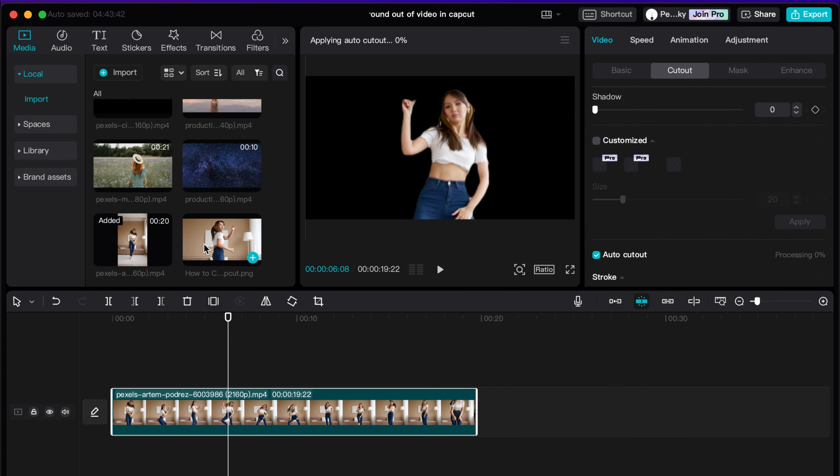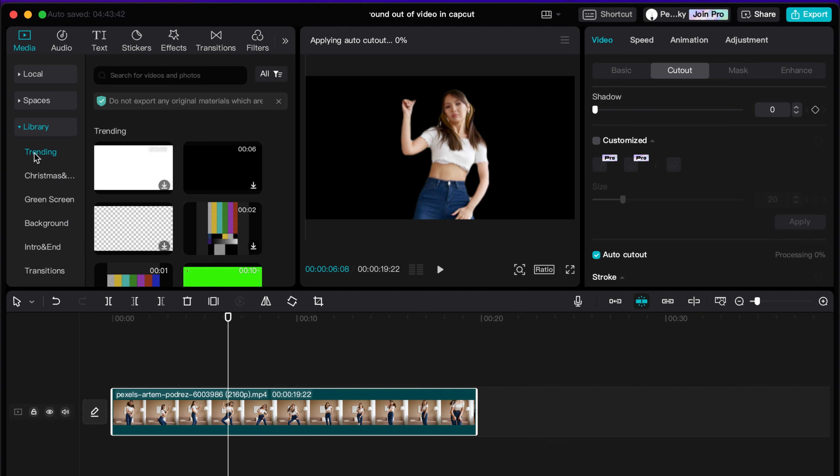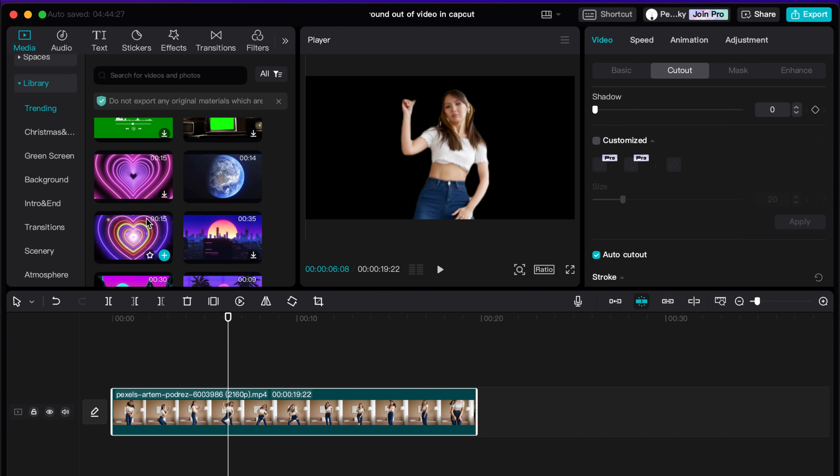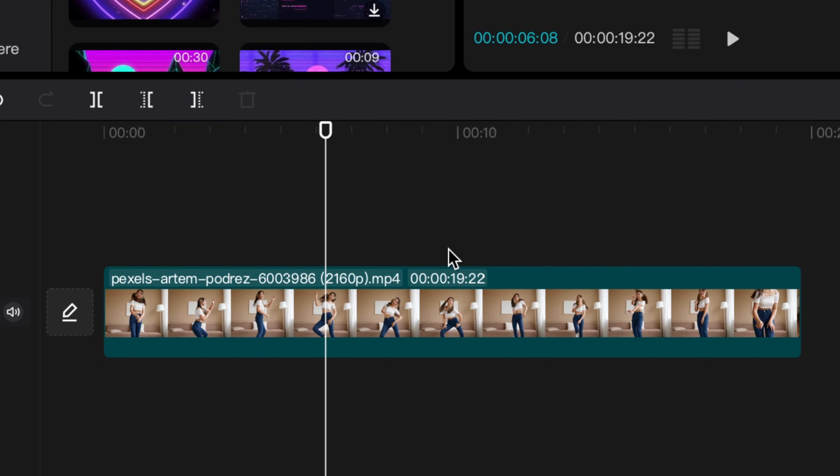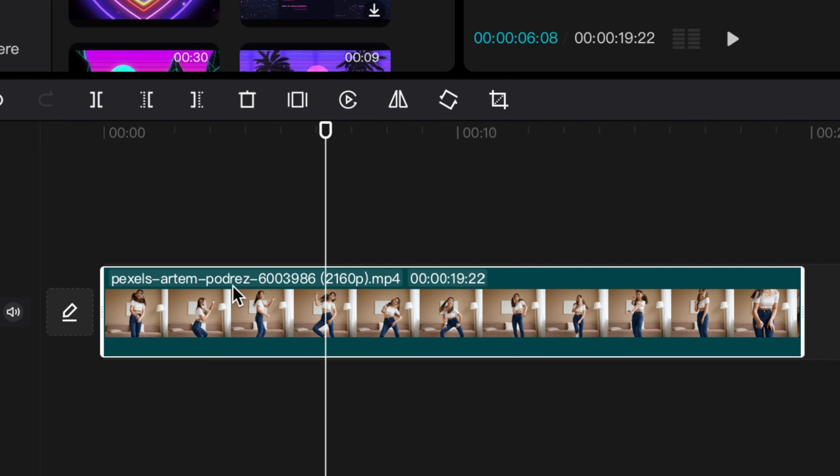Very easy. And then I'm just going to go over to my library here and select something basic. All right, we have this clip right here which is pretty decent - I've got this heart thing.